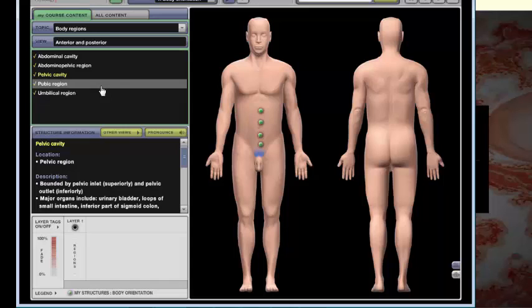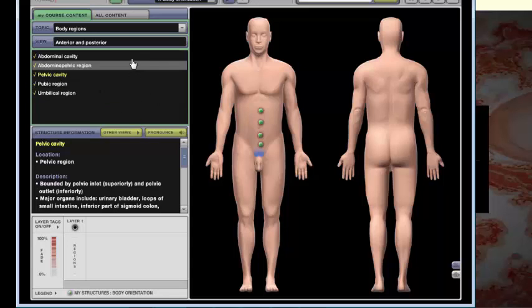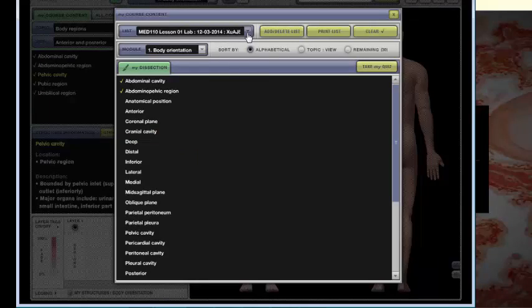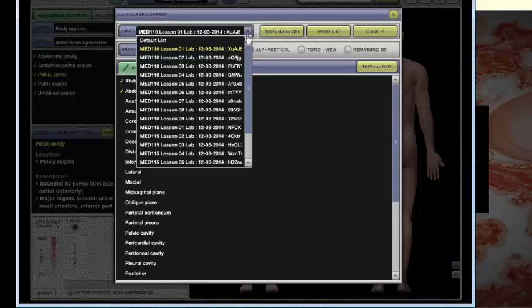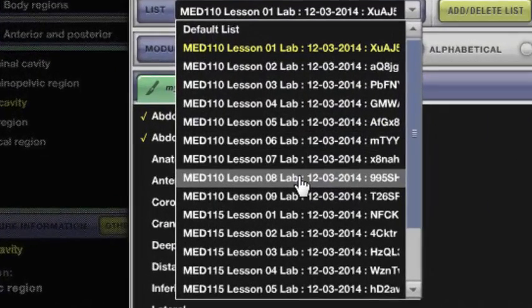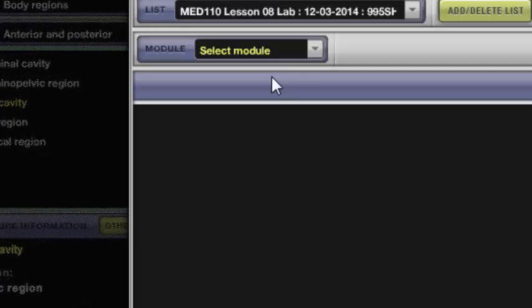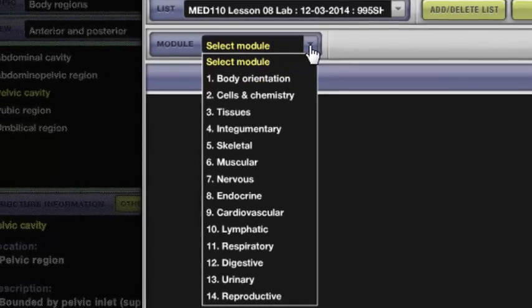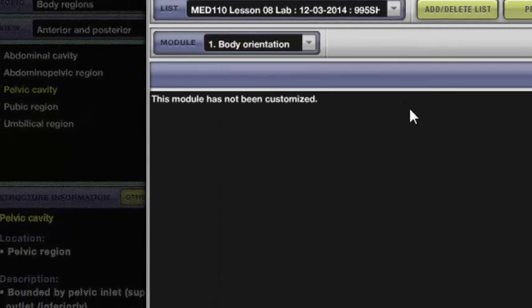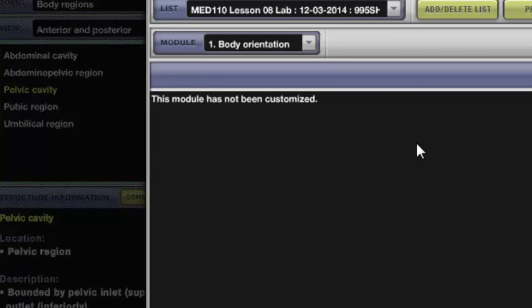So let's say that we covered everything that we need to for this first piece. I can go back to my course content and let's select a different lesson. I'm going to select lesson 8. When I come down to select the module, if I click body orientation nothing appears and that's because nothing from this entire module applies to lesson 8.